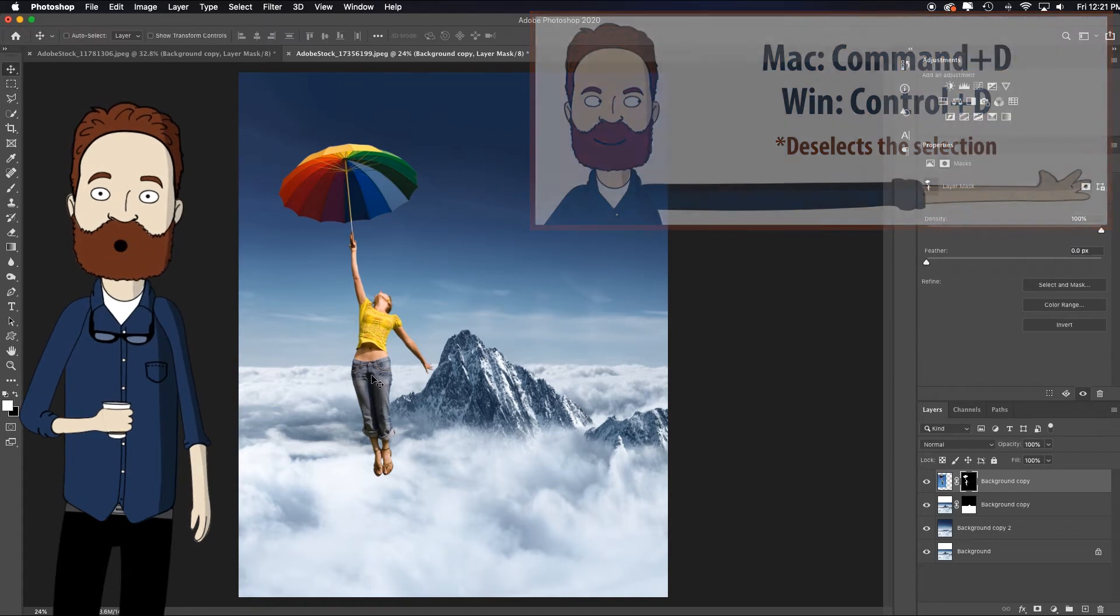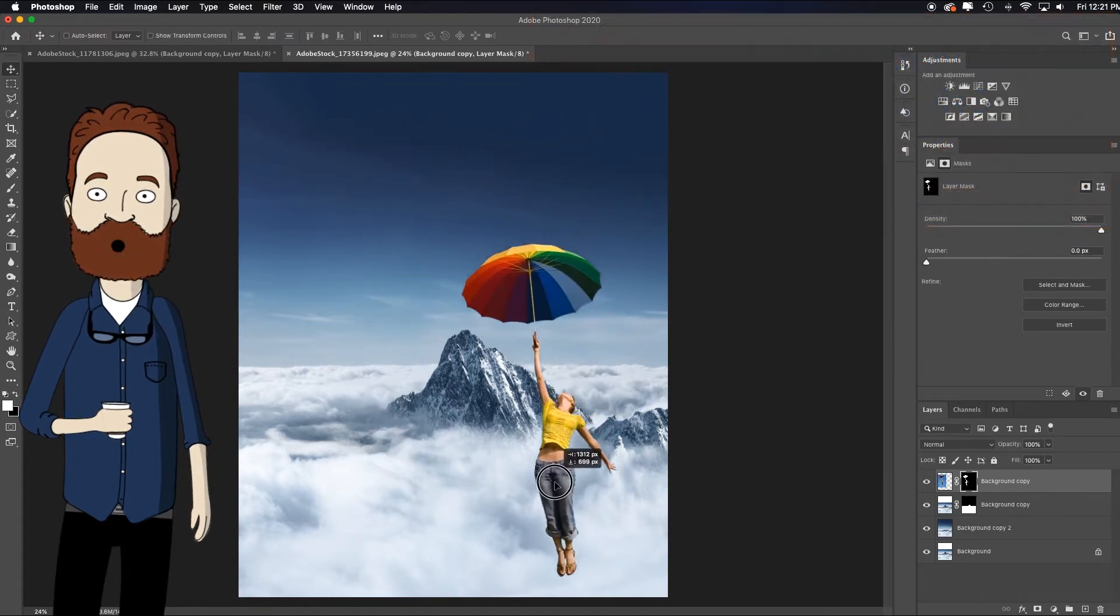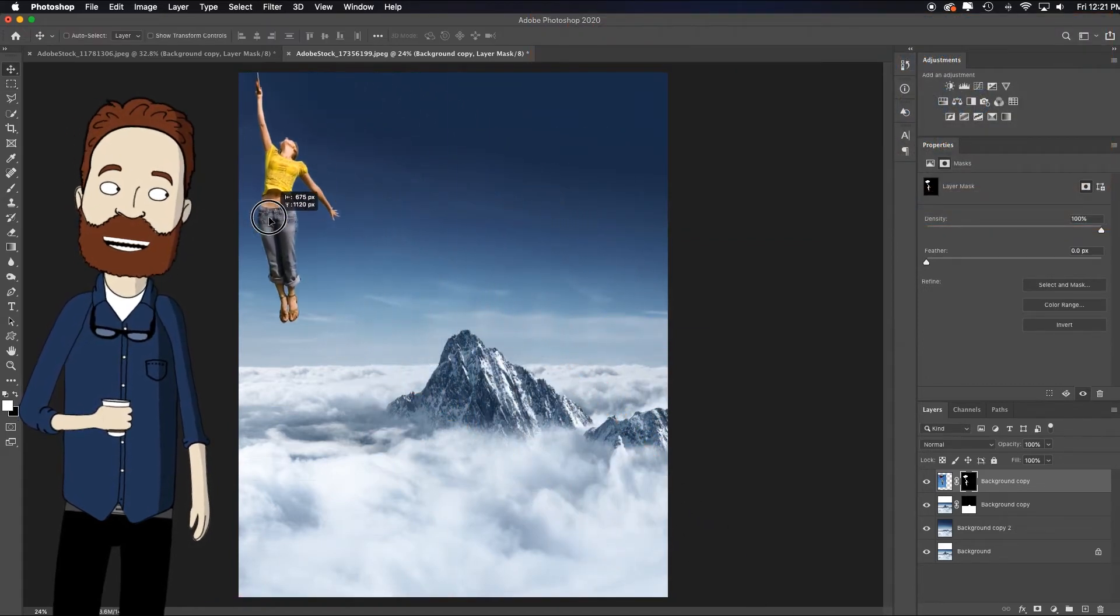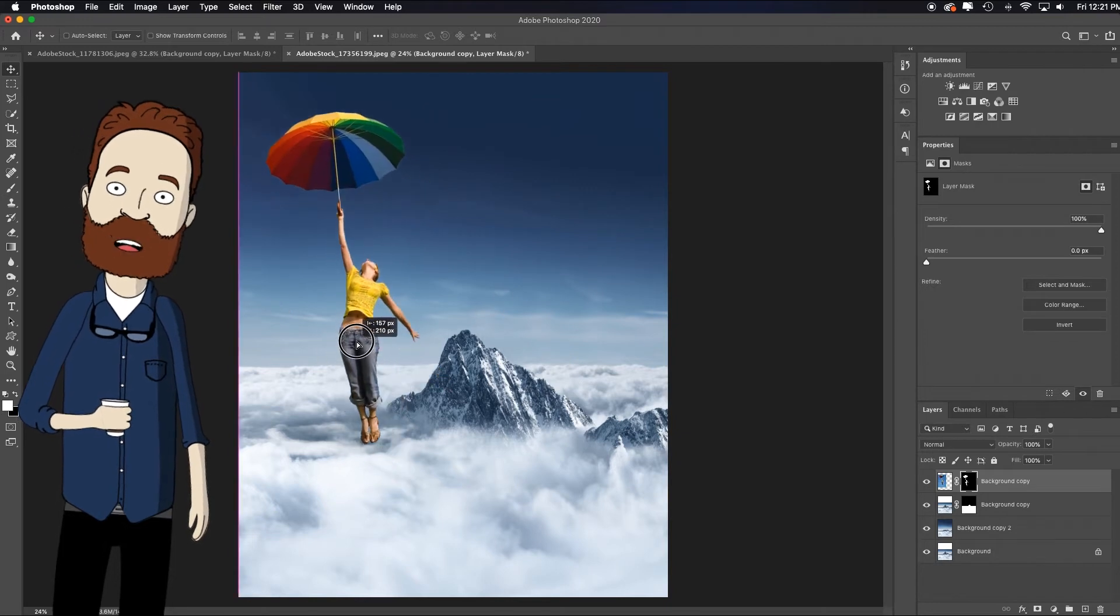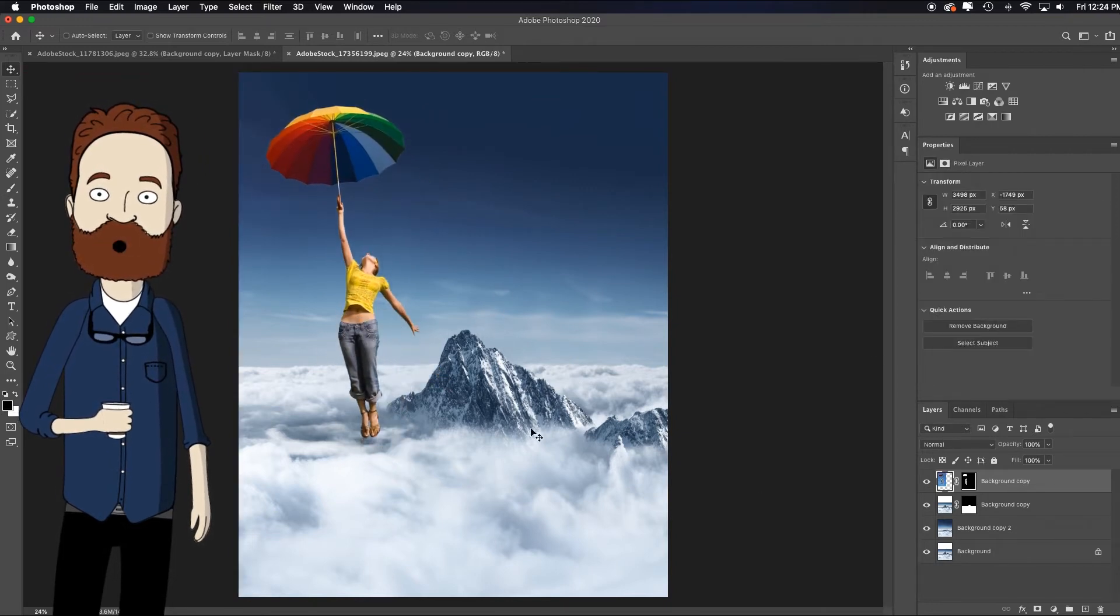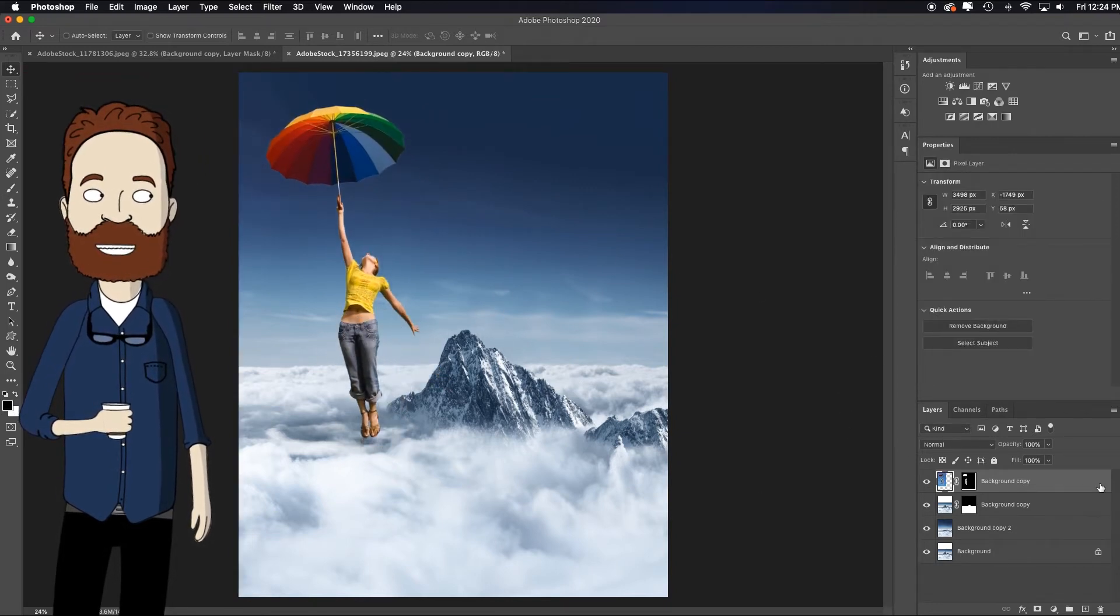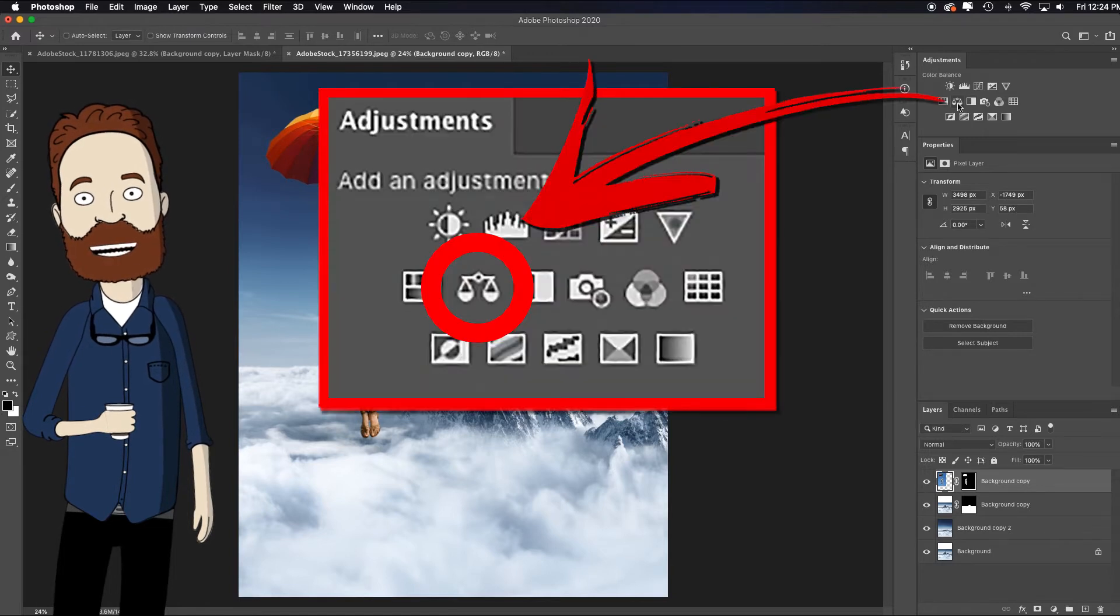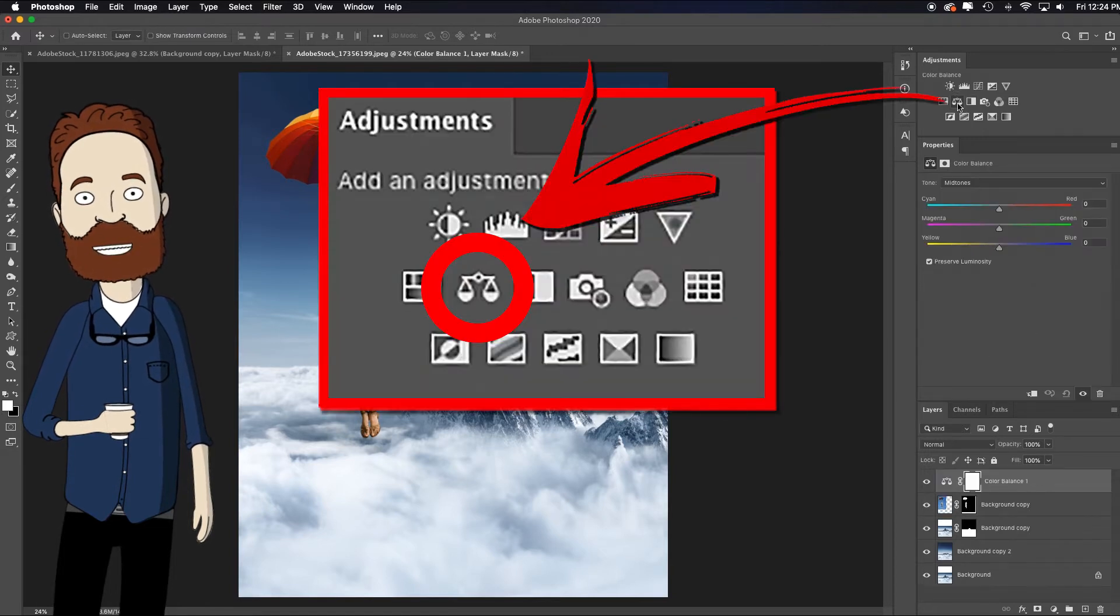So now I can move her anywhere I want. I can actually animate this to kind of have her come floating in, but I'm just going to have her about right here. OK, so once I've pulled her over to this side, I can add a color balance. I'll clip it to just her.